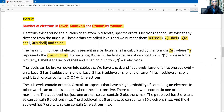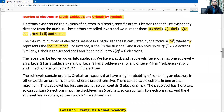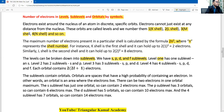The number of electrons depends on the 2n² formula, but each energy level can be broken down into sub-levels. There are four sub-levels: s, p, d, and f. Energy level 1 (K shell) has one sub-level: s. Energy level 2 (L shell) has two sub-levels: s and p. Energy level 3 has three sub-levels: s, p, and d. Energy level 4 has four sub-levels: s, p, d, and f.